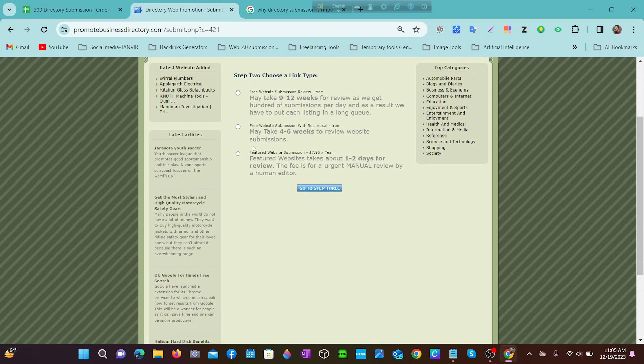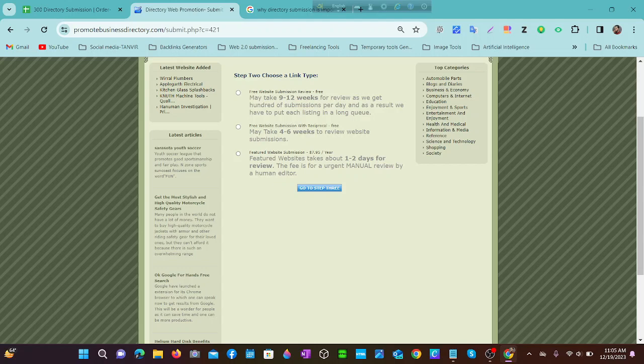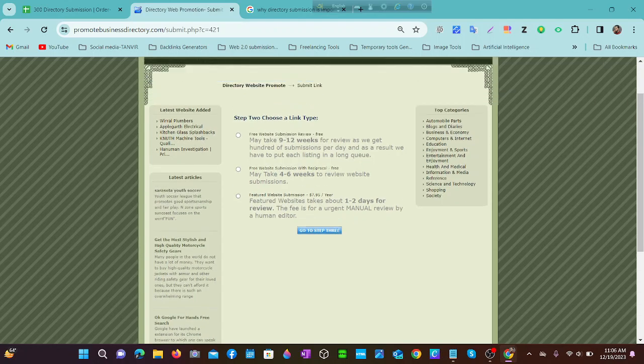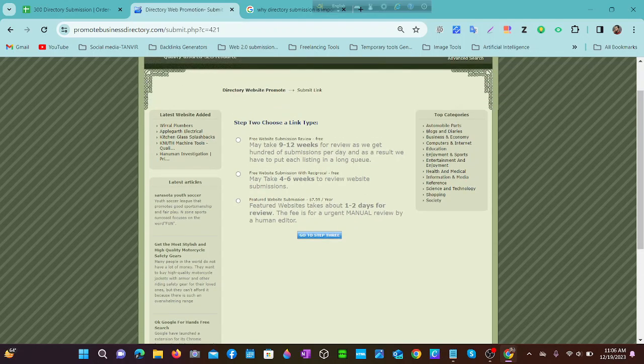We can submit here for free or by paid. The paid option is almost $7.95 per year. But now we choose just the free option. Then we go to step three.